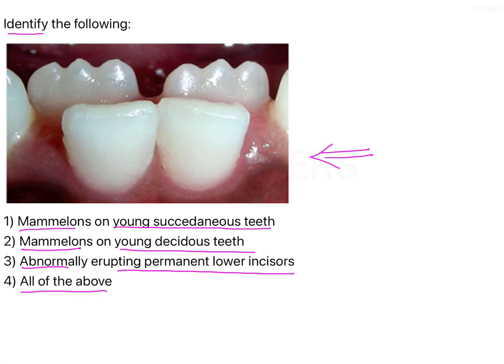On first glance you might think the correct answer is option three - abnormally erupting permanent lower incisors - because what you see here is that the permanent incisors are actually erupting lingual to the deciduous incisors. So these are the primary incisors and these are the permanent incisors. However, this is actually a very common eruption pattern seen with the mandibular anteriors, because the tooth germ of the mandibular incisors is placed lingual to that of the deciduous incisors.